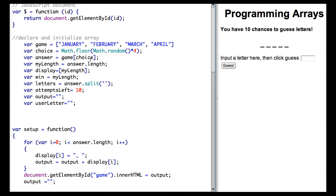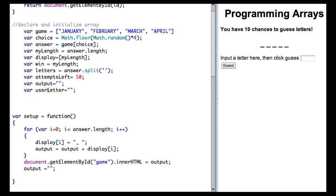In the second step, we got the length of the answer, we split it into an array called letters, we set our attempts and our output.